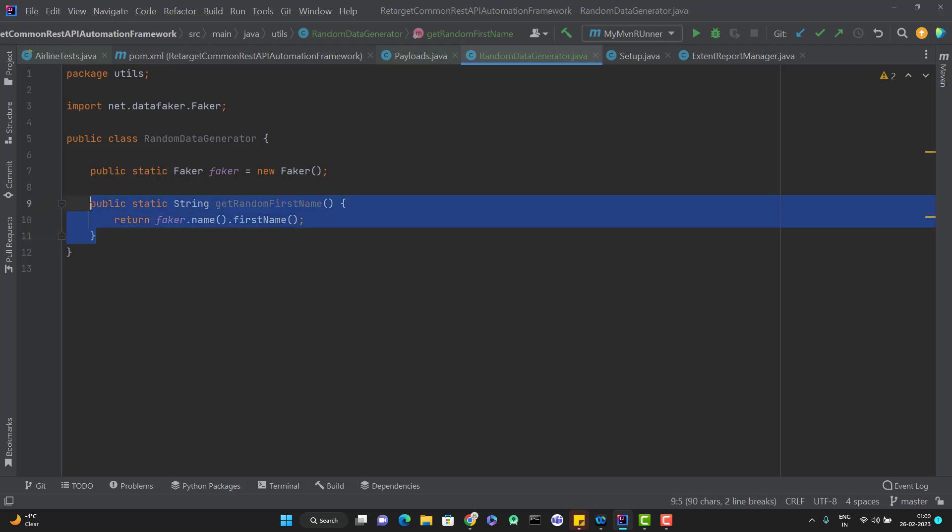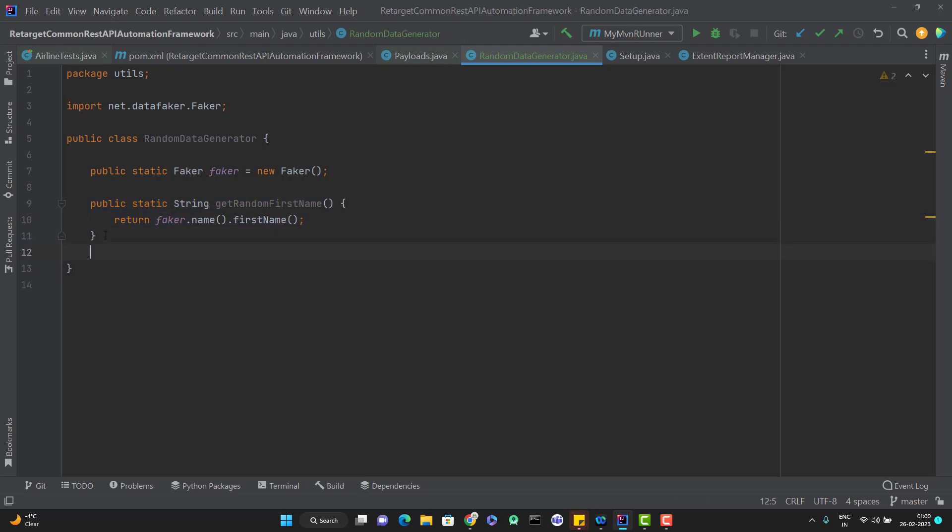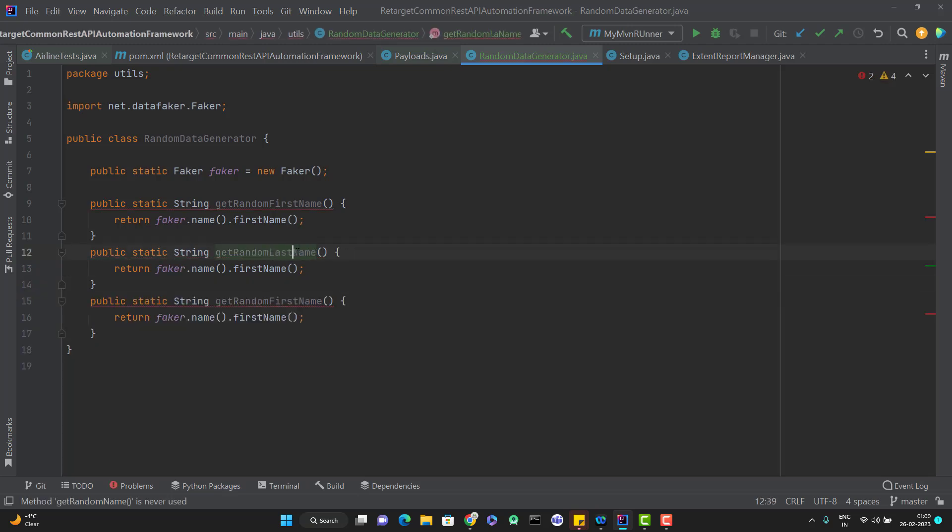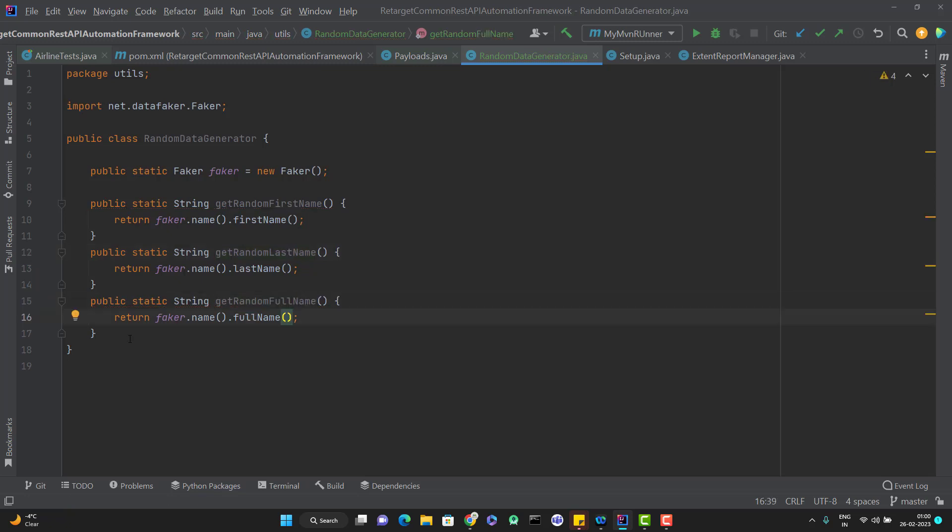So let me simply copy and paste it twice. And let me change instead of first name, it will be last name. And here it will be full name. So to generate the first name, last name and full name, I created three methods.